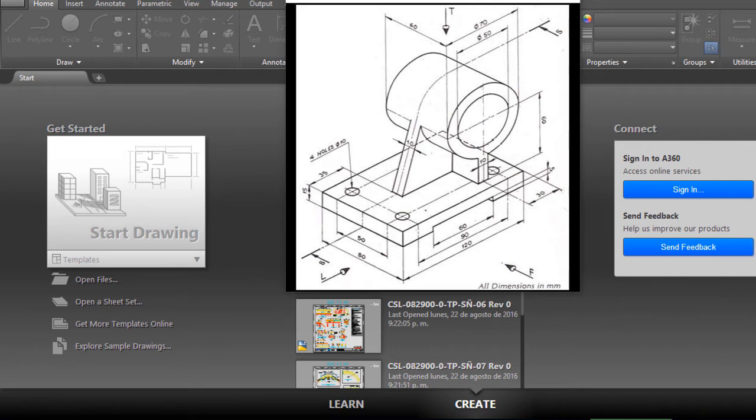Hi, welcome to this new tutorial. I'm going to show you how to make 3D solids in AutoCAD with basic tools and in a very fast way.